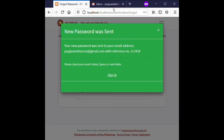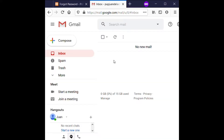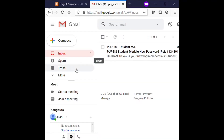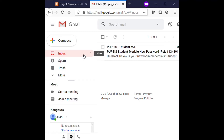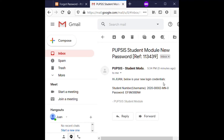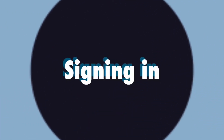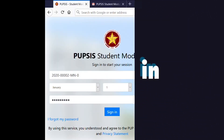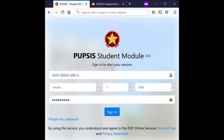Open your email account and check either the inbox, spam, or junk folder for the PUPSIS username and system-generated password sent by the PUPSIS student module. Go back to the PUPSIS sign-in page and type your student number, date of birth, and password, then click or tap Sign In.